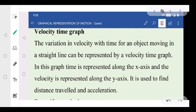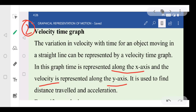We are now done with the distance-time graph. The second type of graph is the velocity-time graph. In this graph, we plot time along the x-axis and velocity along the y-axis. Unlike the distance-time graph, the velocity-time graph is used to find two things: distance traveled and acceleration.